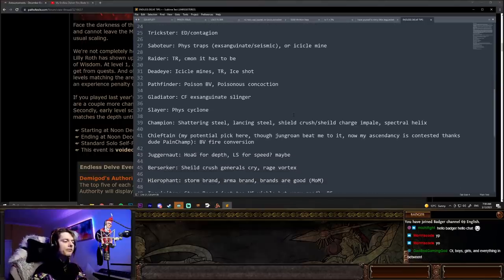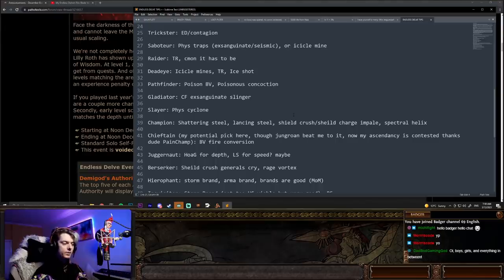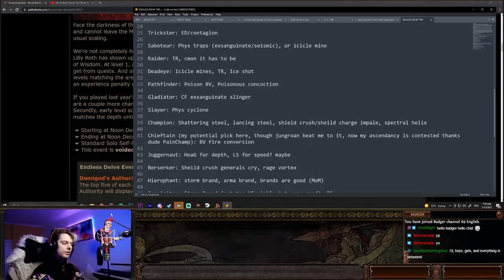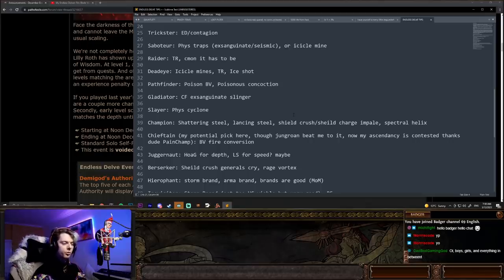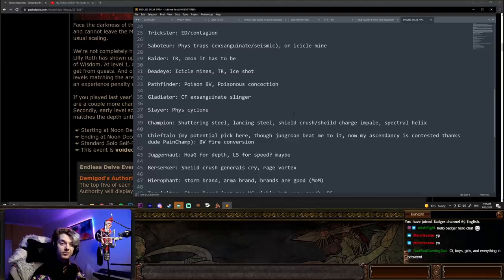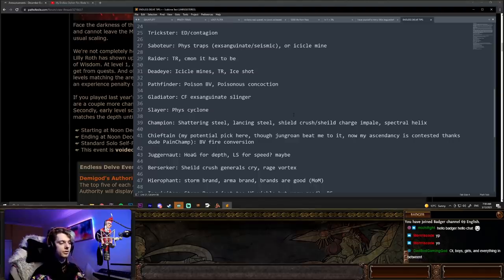Gladiator. Corrupting fever, exsanguinate slinger is going to be really, really strong. At least for clear. Now you are going to notice that the damage does fall off, but if you want a fast clearing skill for the first, let's say 200, 250 depths, even, corrupting fever, exsanguinate slinger is going to be really strong.